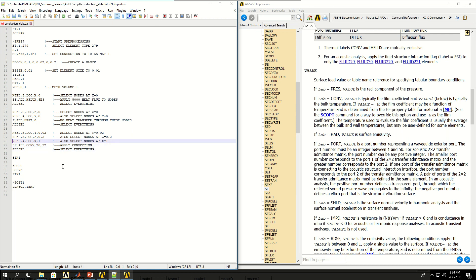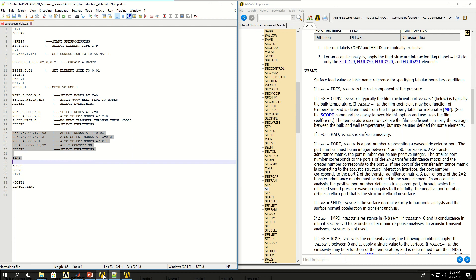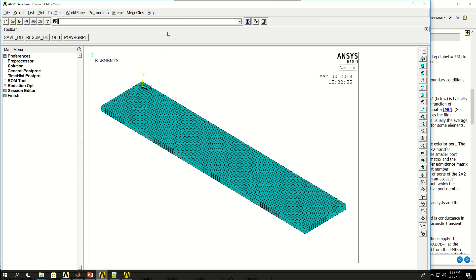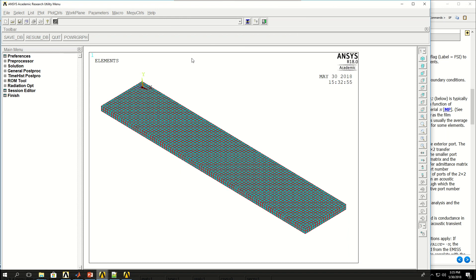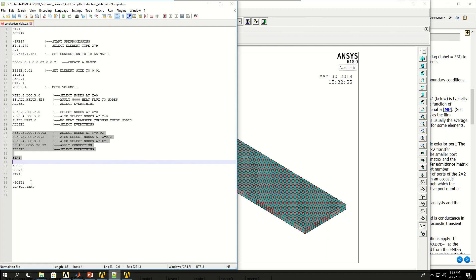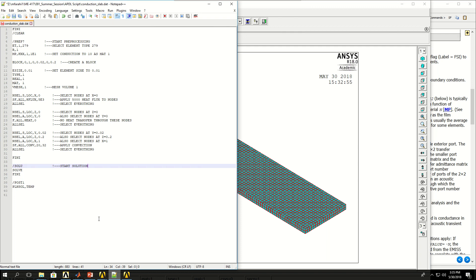So if I input these lines and run the finish, this is what's going to happen. So the areas on the top surface, on this end and on this end are applied or exposed to air. Now I can start solution and solve and then finish.